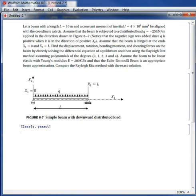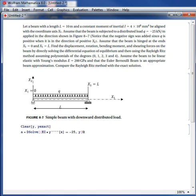To solve the differential equation using DSolve, let's call it A. The differential equation of equilibrium is EI multiplied by the fourth derivative of Y with respect to X equals Q, where Q equals negative 25. The boundary conditions are: Y of 0 equals 0, Y of L equals 0, EI multiplied by the second derivative of Y at X=0 equals 0, and the moment at X=L equals 0.